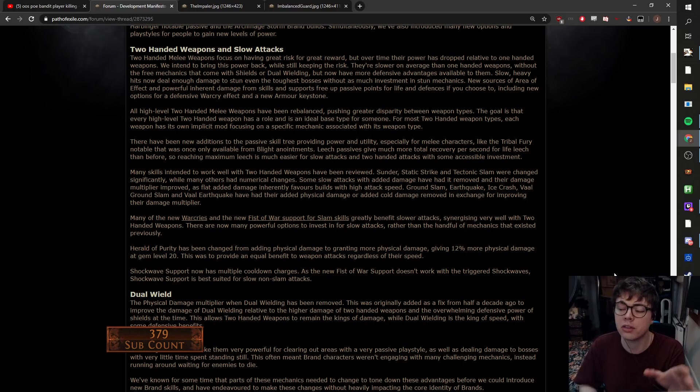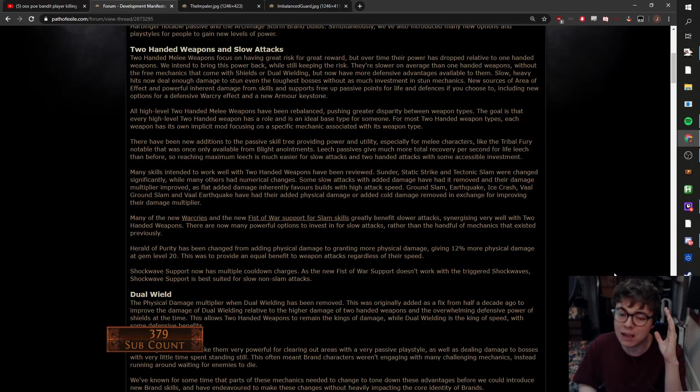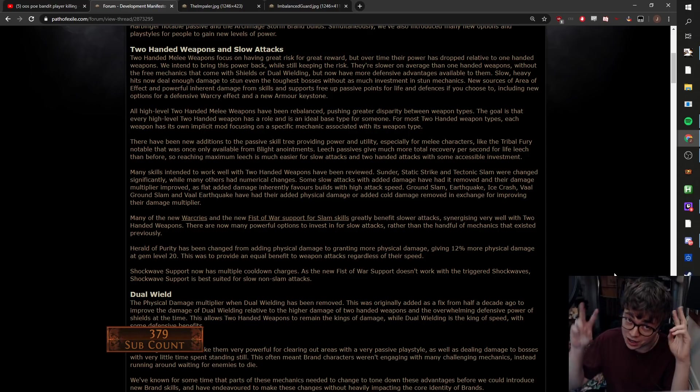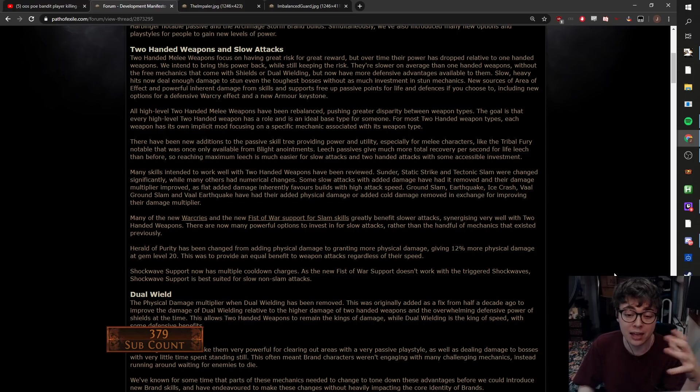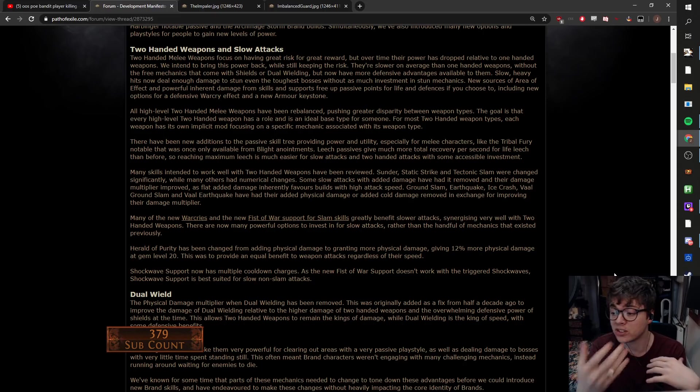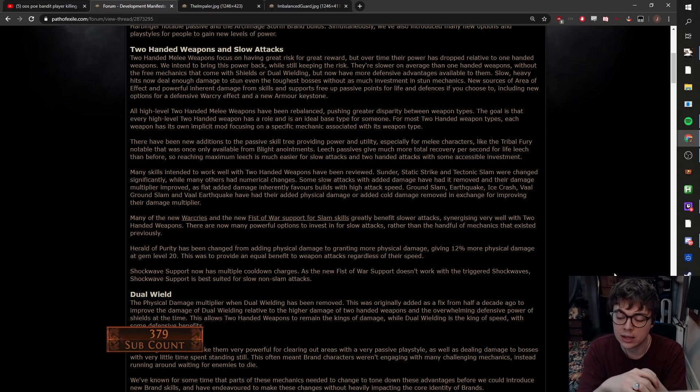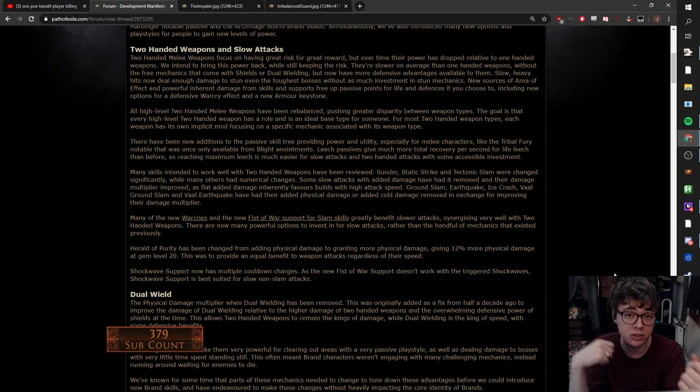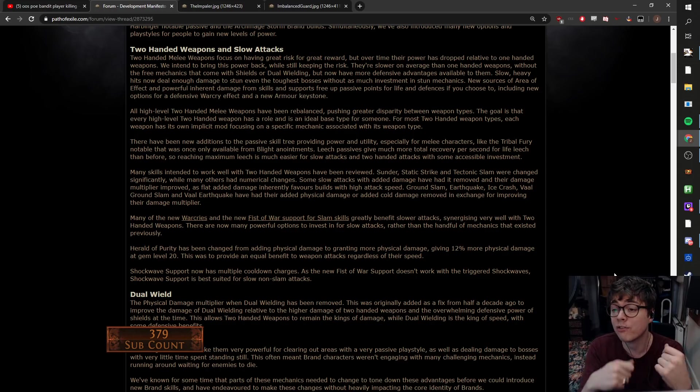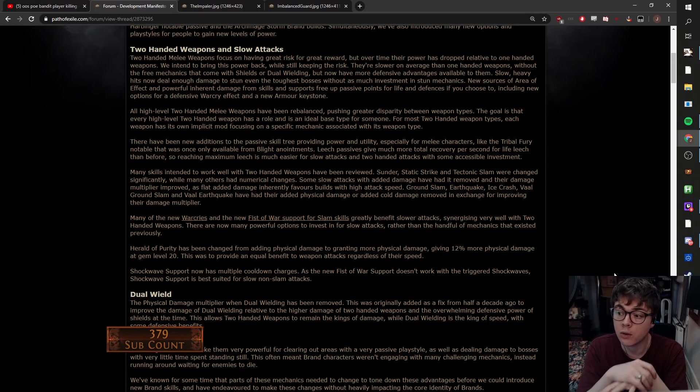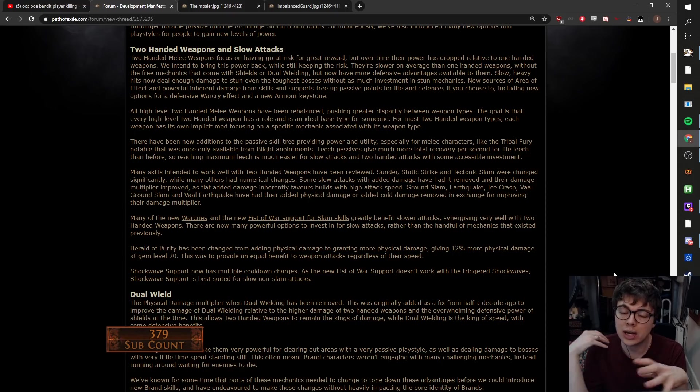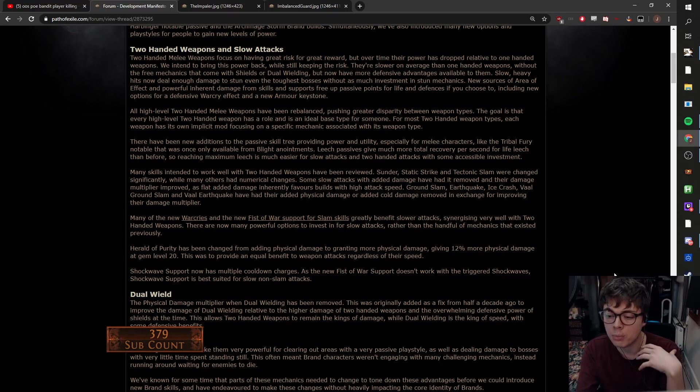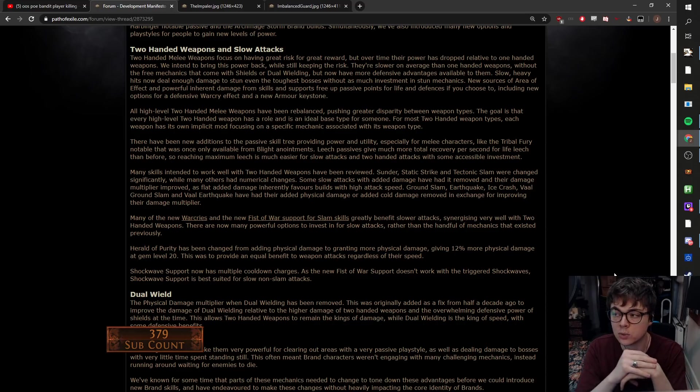Now, another thing that's happened is they've nerfed, well, depending on if you're Facebreaker they nerfed it, but they took a bunch of base skills that had flat damage, they've removed that, and now given it more scaling. So what's going to happen with that is it's going to make certain things like Facebreaker, which used to scale all that damage, or like going dual wields and getting a bunch of attacks and scaling that, that'll feel much worse.